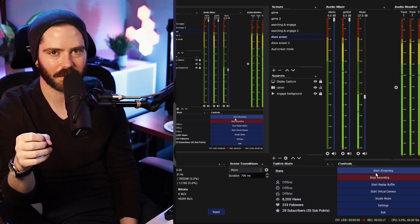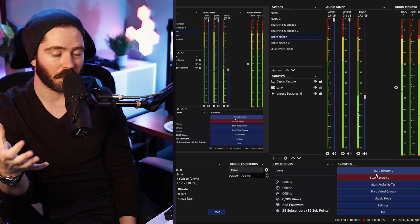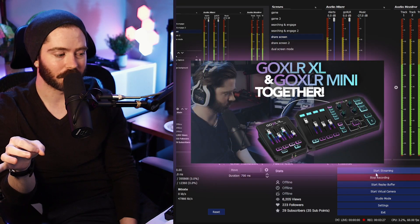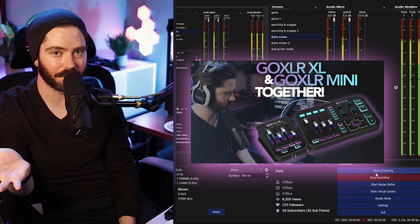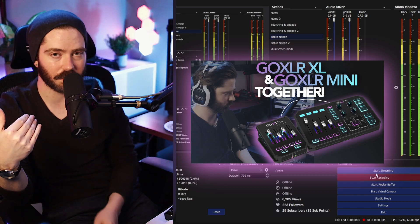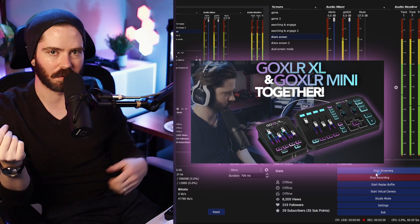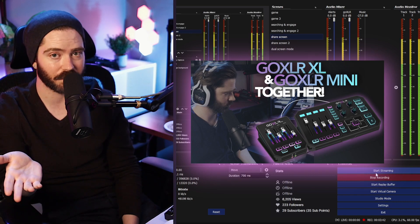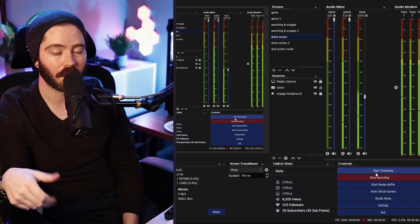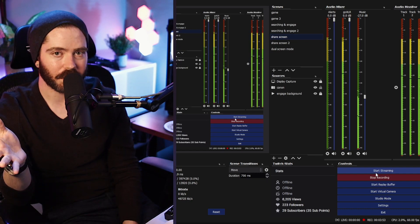Another option is to set up a dual GoXLR setup. That's not cheap — GoXLRs are kind of expensive — but it is an option and it's what I do in order to give myself more faders and solve a unique situation with my game audio. You can take one GoXLR, hook it up to one PC, take the other GoXLR, hook it up to the other PC, and you don't have this problem.